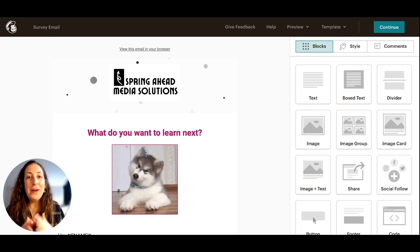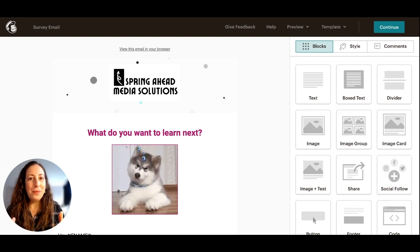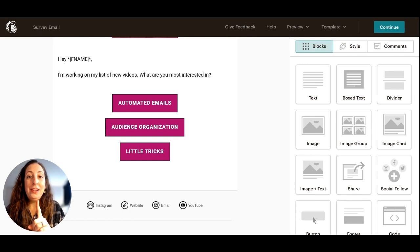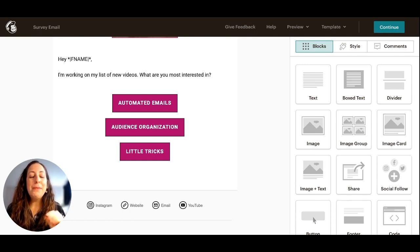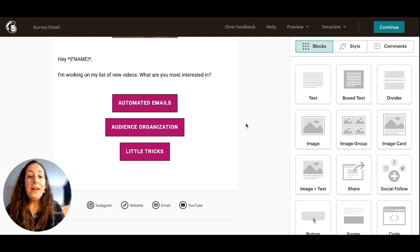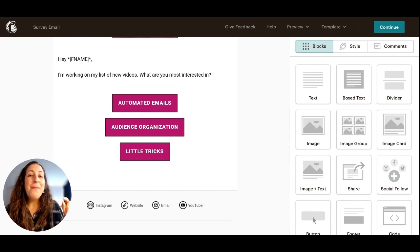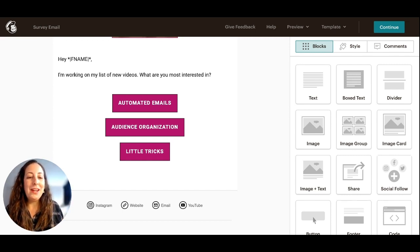So first I'll break down for you how this strategy works. This works best if you're asking one question, and in this instance I'm going to be asking the people that I email what videos they're interested in seeing next. This is going to give me insight and allow me to send targeted emails based on people's preferences, based on what they're interested in.